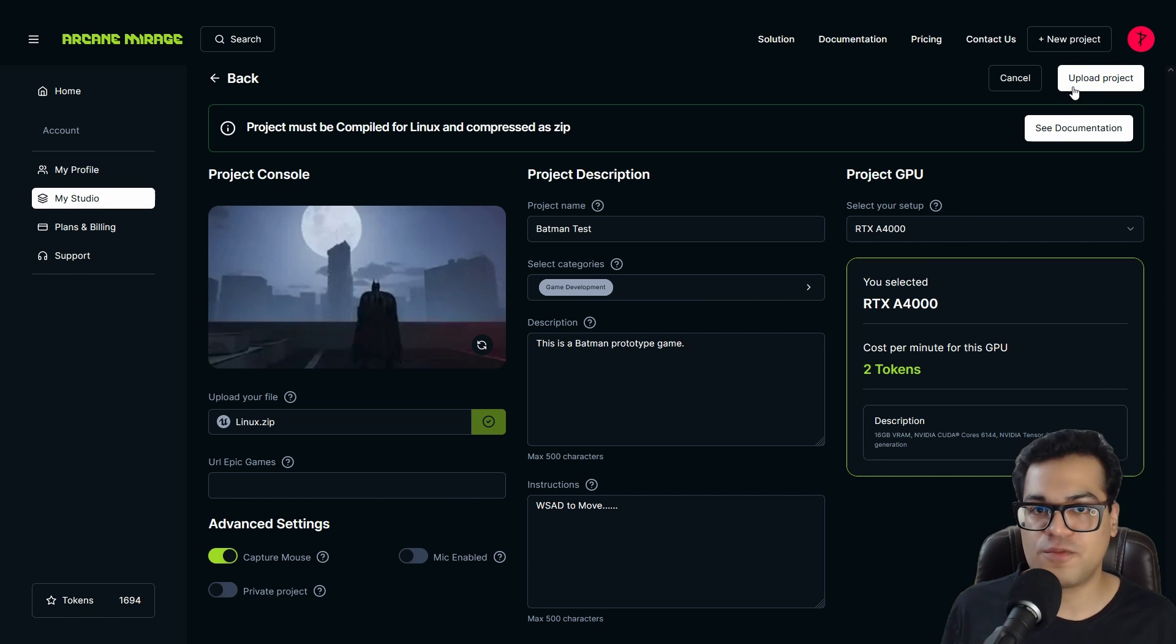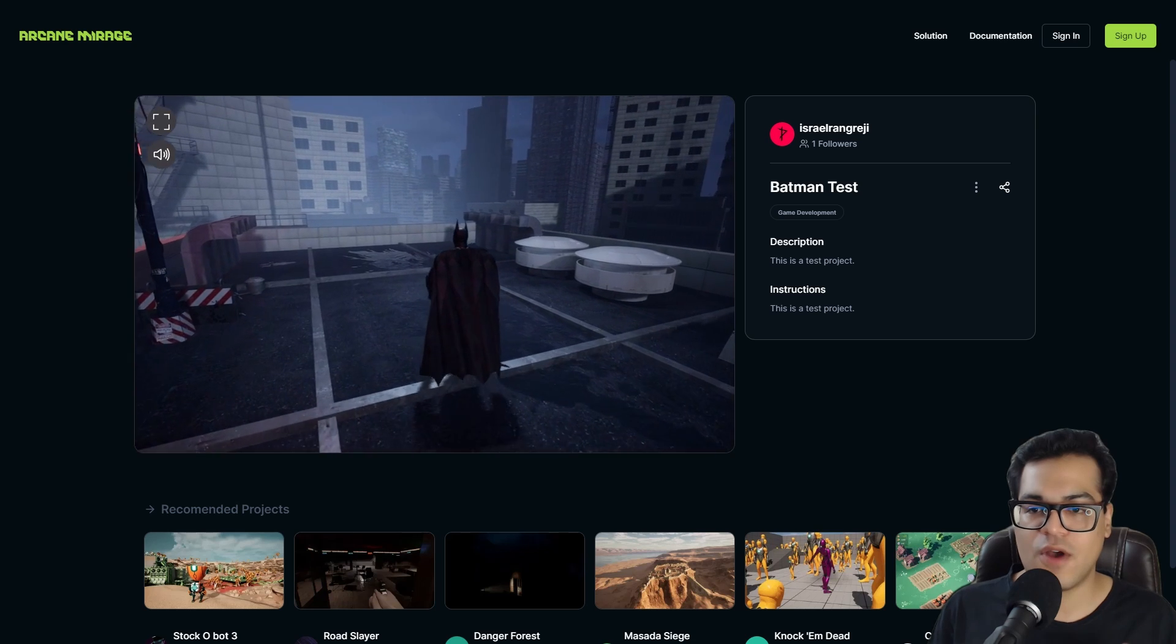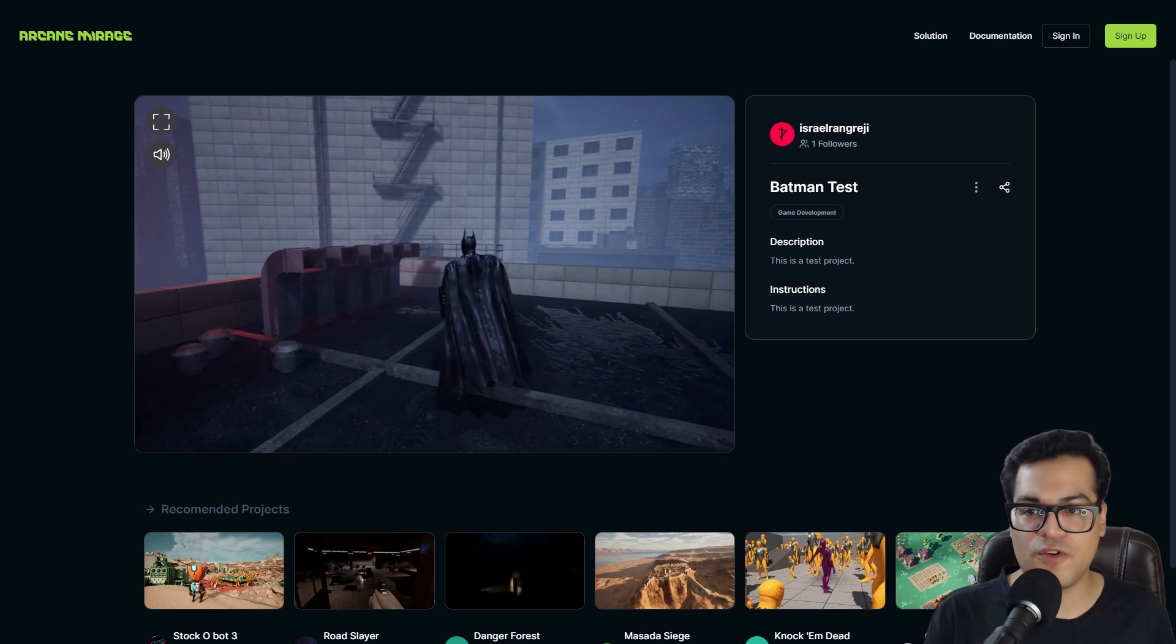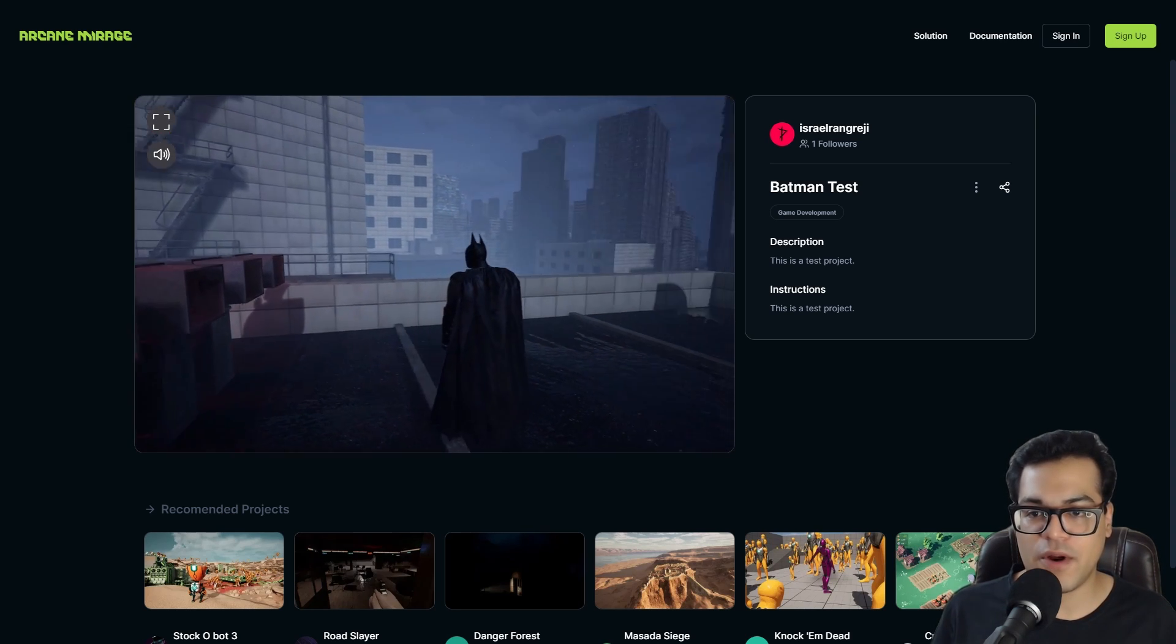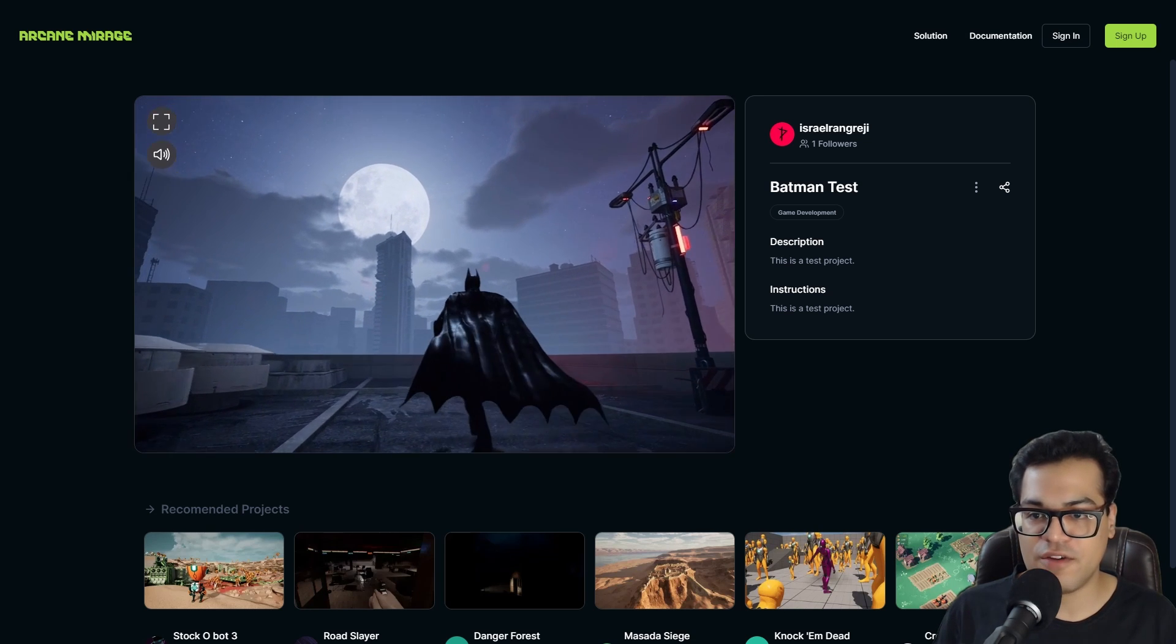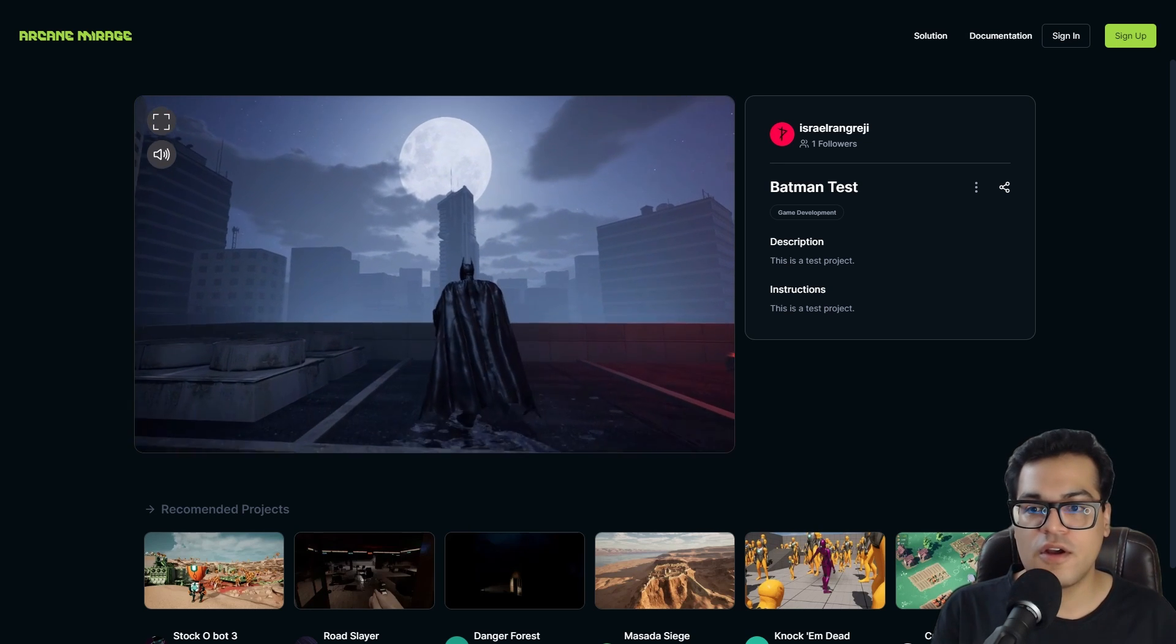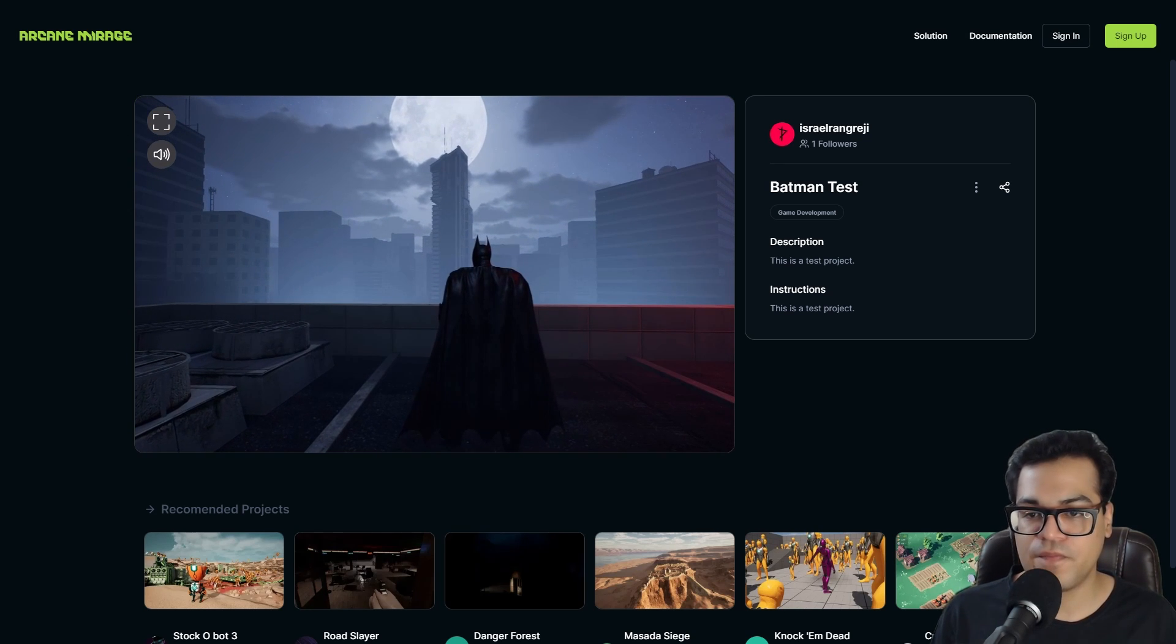So now the project has been uploaded and let's test it out. As you can see, this is running really fine in the browser. This is really surprising at first when you do this. I mean, this is Unreal Engine 5 with Nanite and Lumen running in a browser, right? Pretty cool.